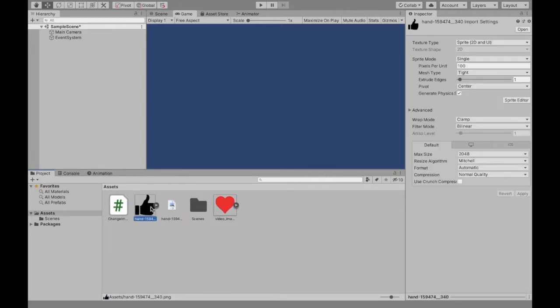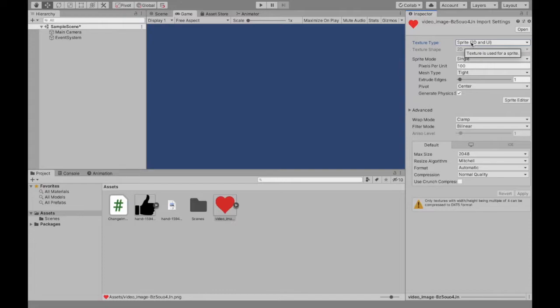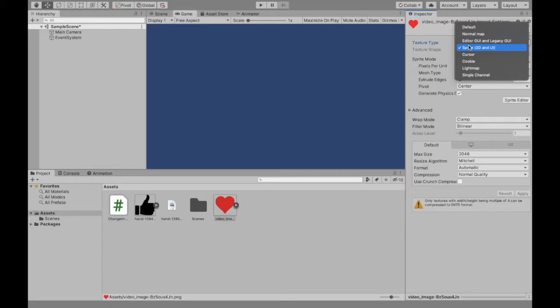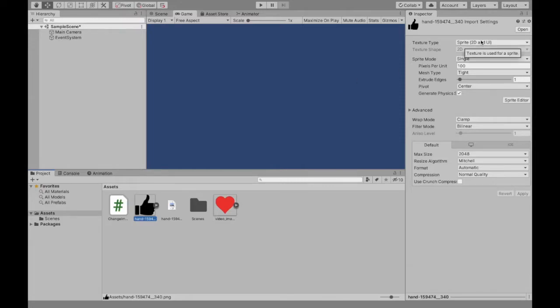Now when you first add the two images, I already have them as sprite 2D and UI automatically. However, sometimes it'll be at default or anything else, so make sure to change it to sprite. Both of these images need to be sprites, so if you haven't done that, that's the first step, make sure it's a sprite.